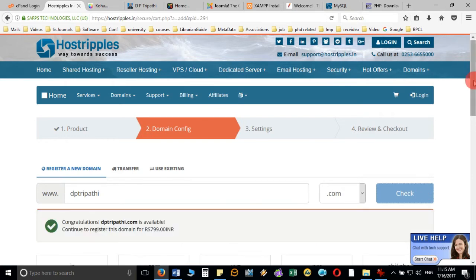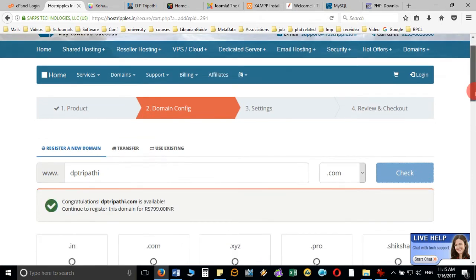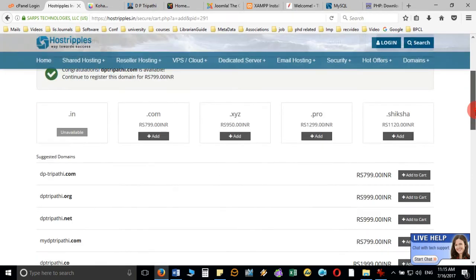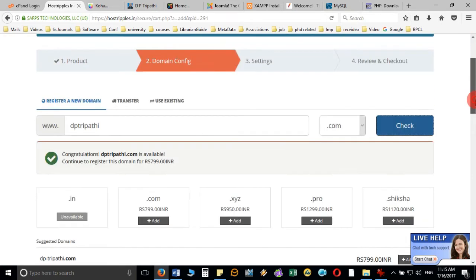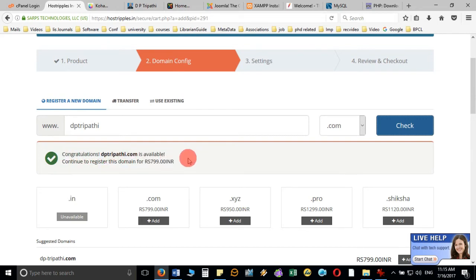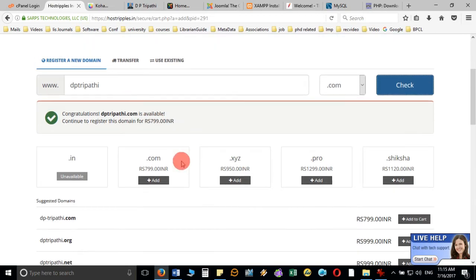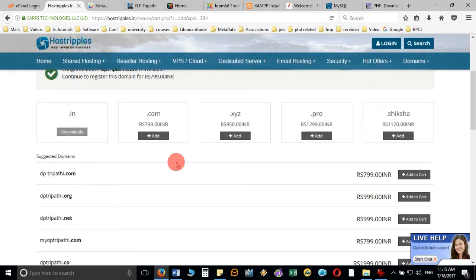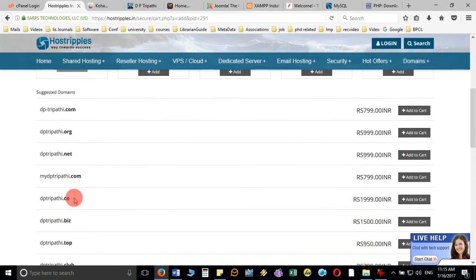Yes, it is available! Congratulations, dp3party.com is available. It is charging me 799 rupees. But apart from this, if I want to go with some other domain name like dp3party.org,